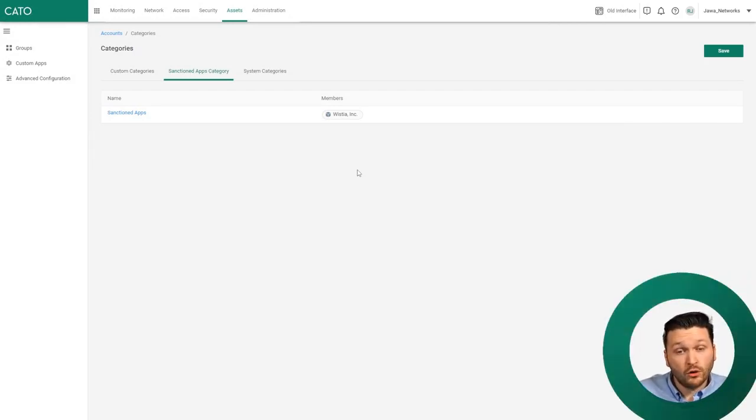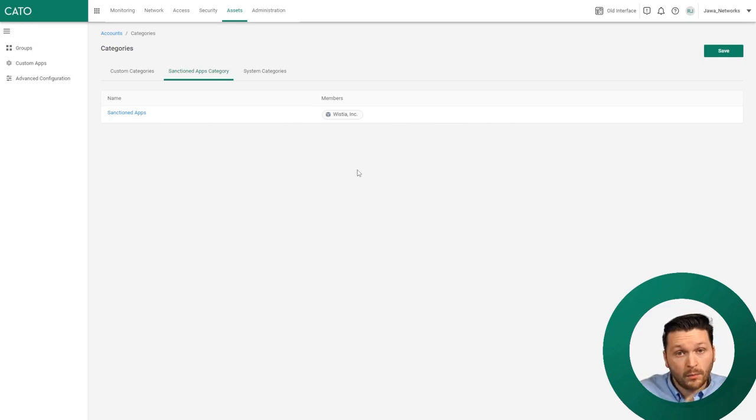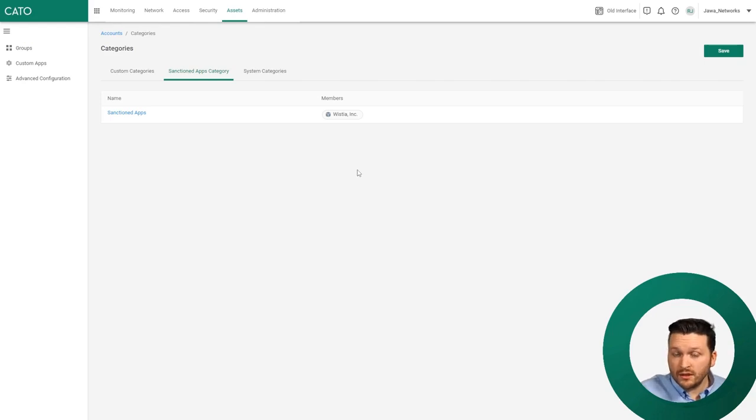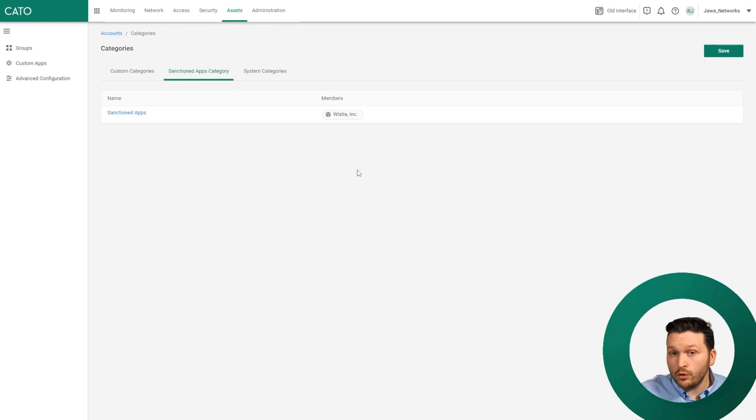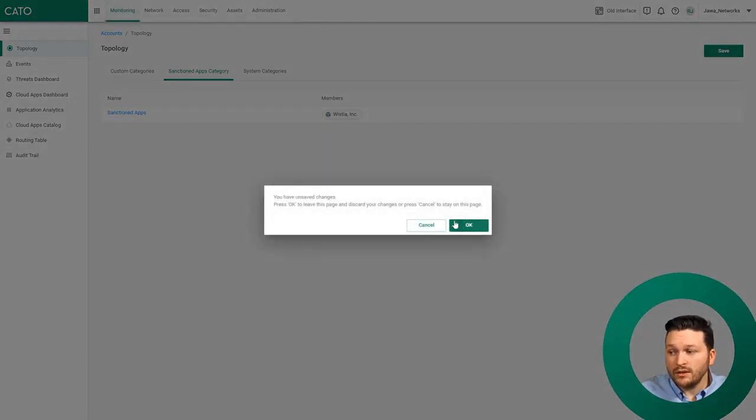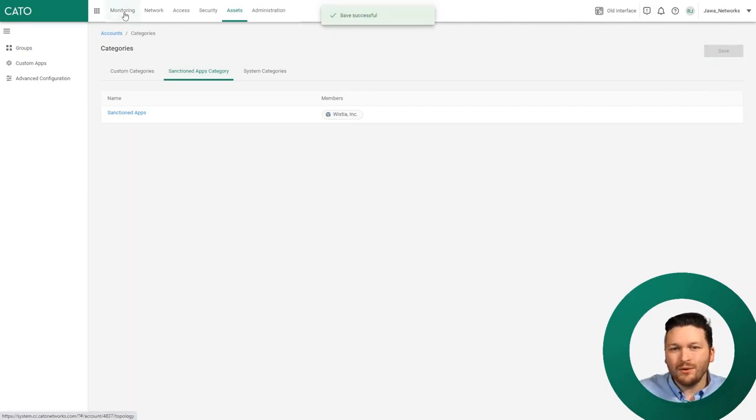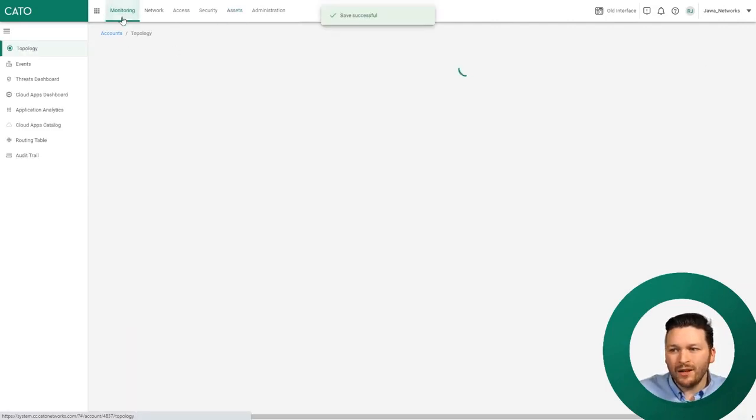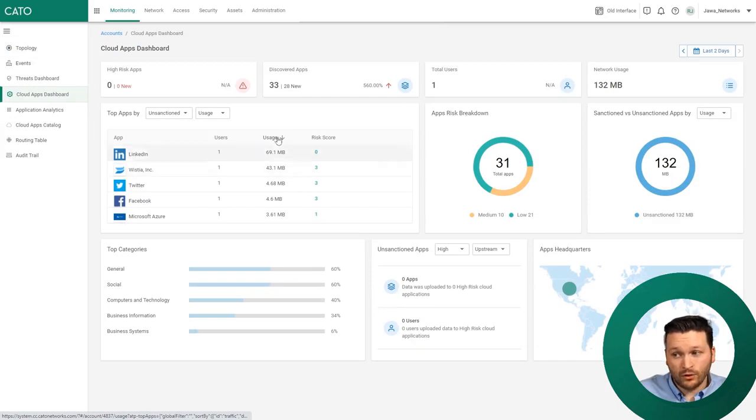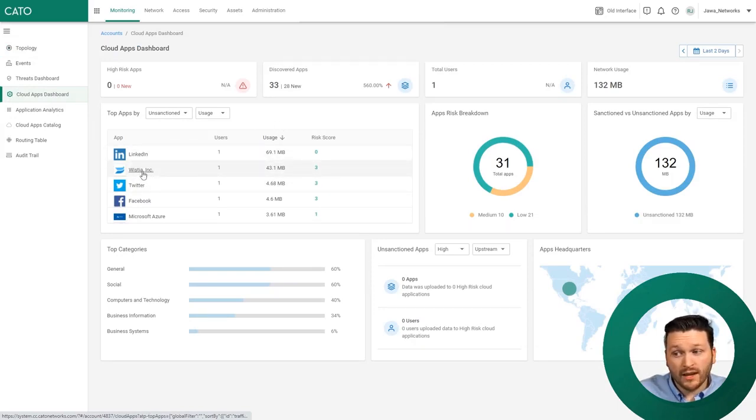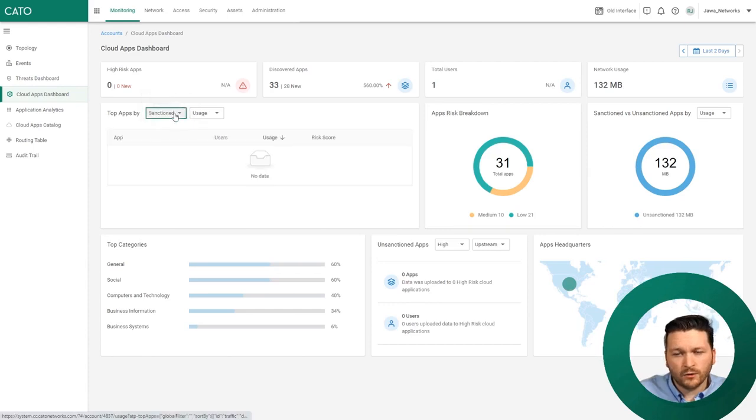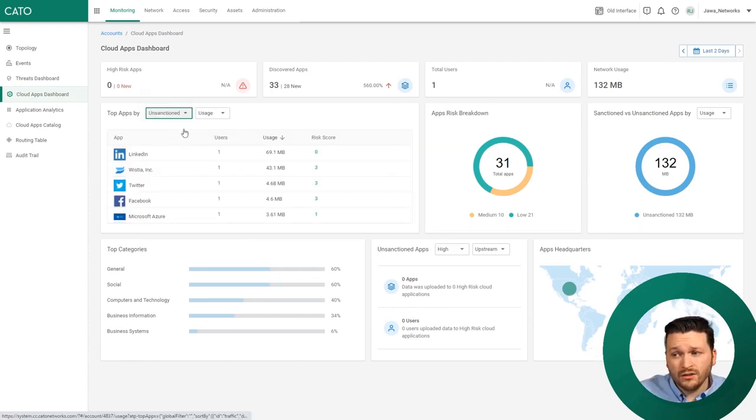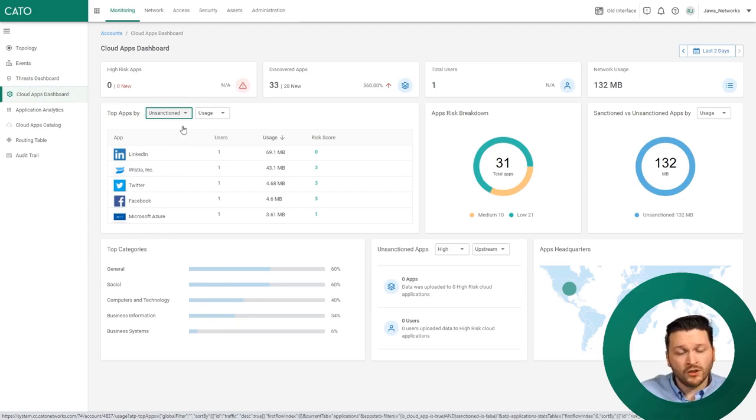By doing this, we can now start building up a list of applications which have been approved for use on your business network. You can start to understand which applications you have, which ones are approved, which vendors you currently engage with, which tools and platforms you already have. Don't forget to click save. By doing this, you can slowly start to build up a profile of what is or isn't allowed on your network. When I log in tomorrow, this Wistia will move from the unsanctioned to sanctioned category.